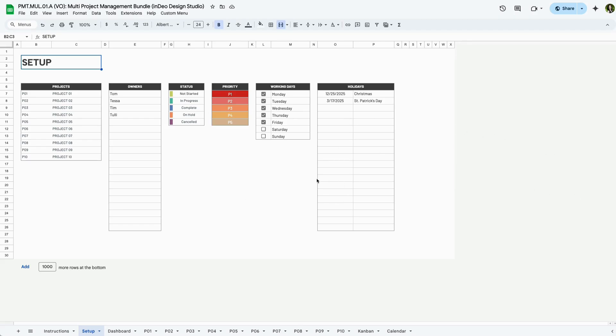And finally, you can add holidays that should be skipped in scheduling and duration tracking. Everything you see here will automatically populate and control drop downs and logic throughout the rest of the tracker.